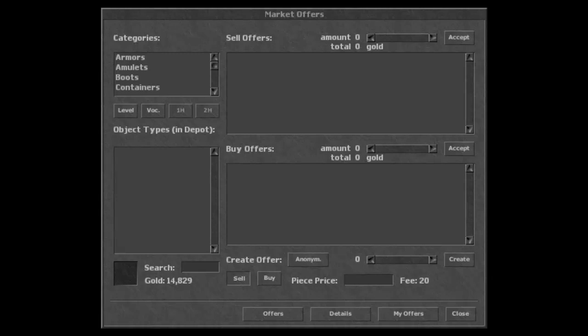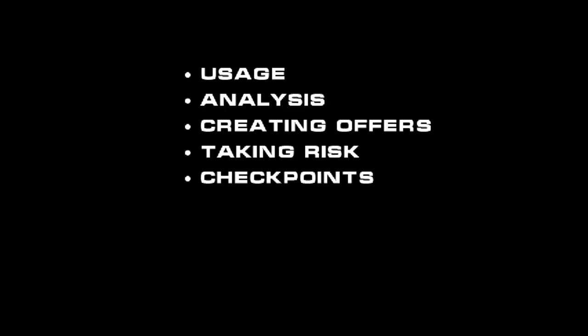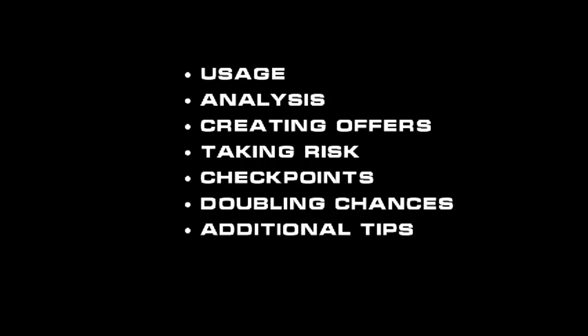What's up everyone. As I promised you before, today we are going to take a look at the articles which are going to help you use the market in the best possible manner. If you've seen this video before or you're sure you know what an article is about, just feel free to click on the name of the next article to skip it. Our articles for today are: usage analysis, creating offers, taking risk, checkpoints, doubling chances, additional tips, and be patient.